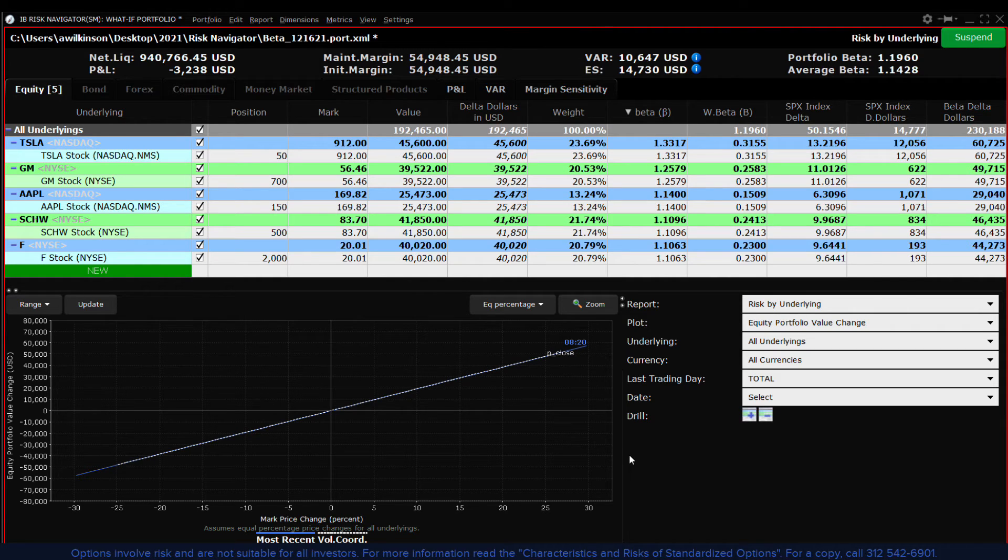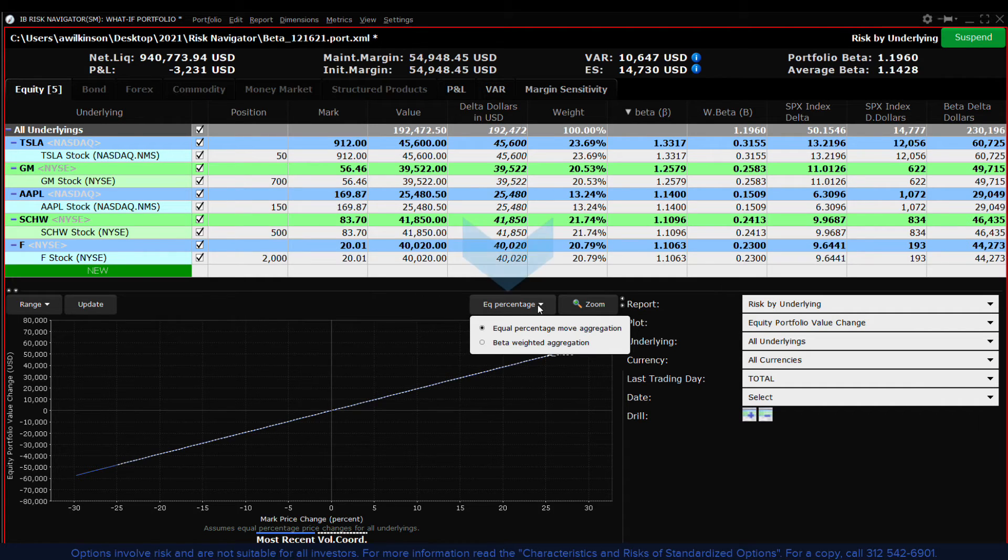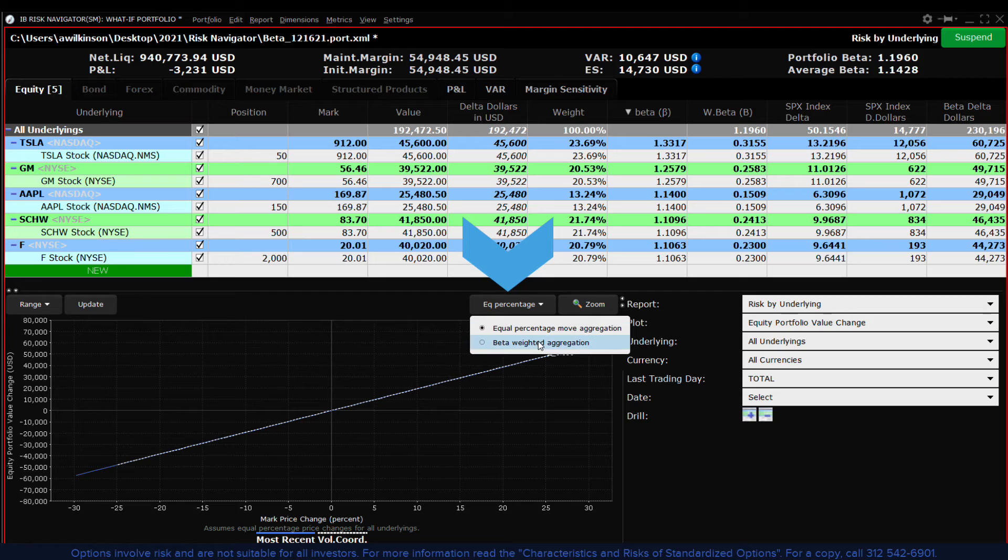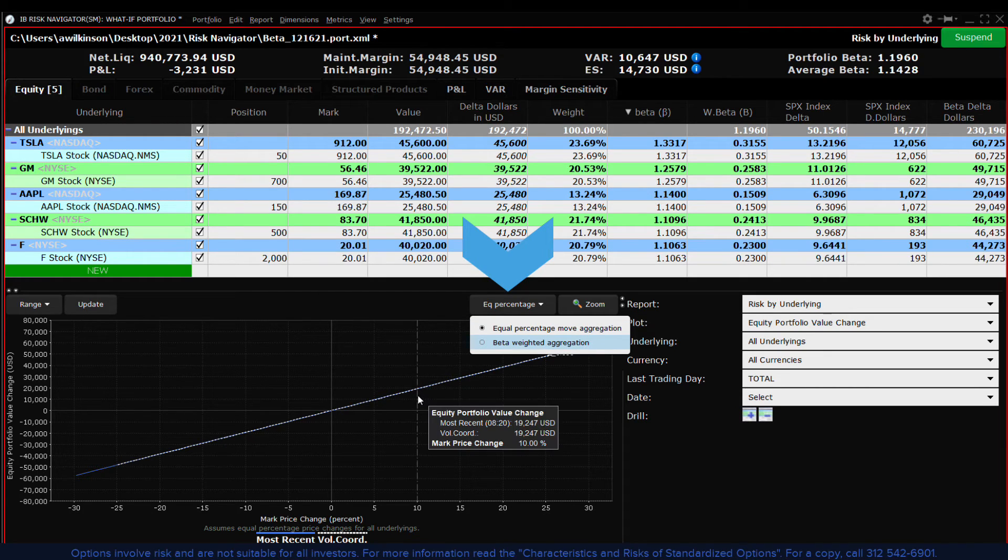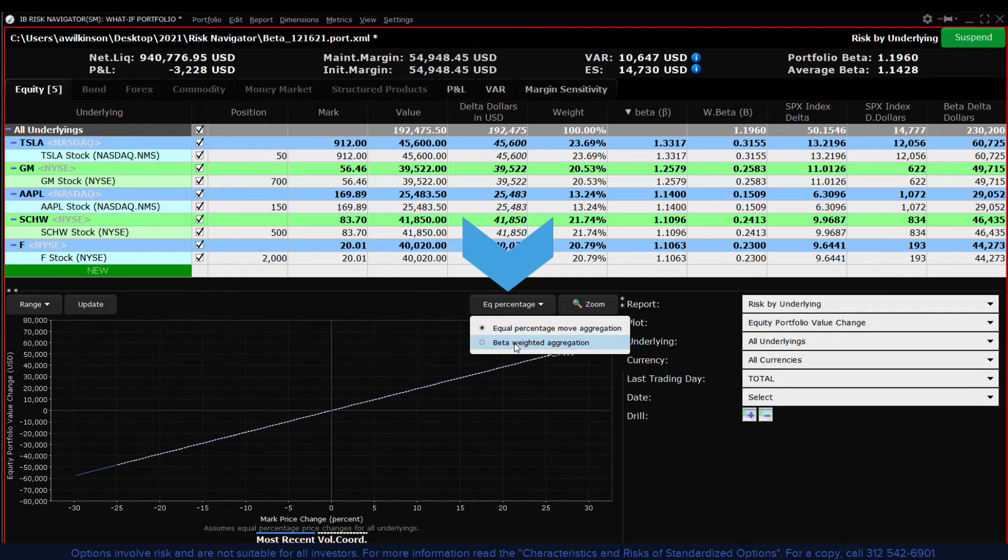We can confirm this by checking for a 10 percent rise in the value of the portfolio under both cases in the plot viewer. Under equal weighting you can see what a 10 percent gain means in dollar terms. Compare that to the reading of delta dollars.